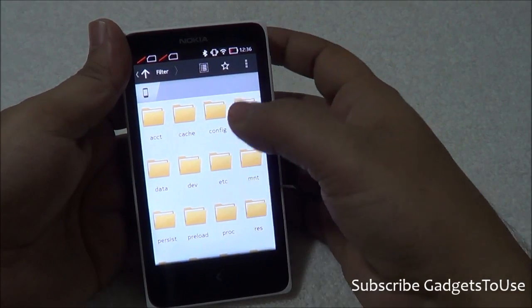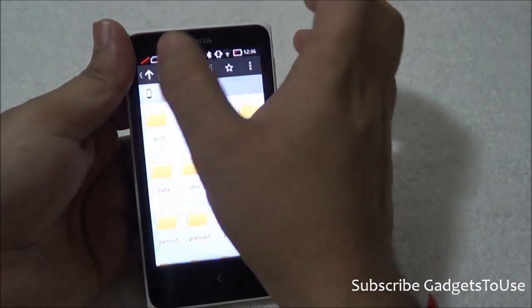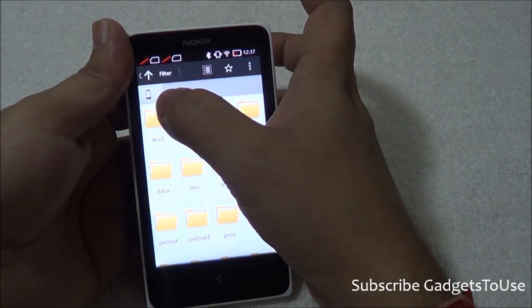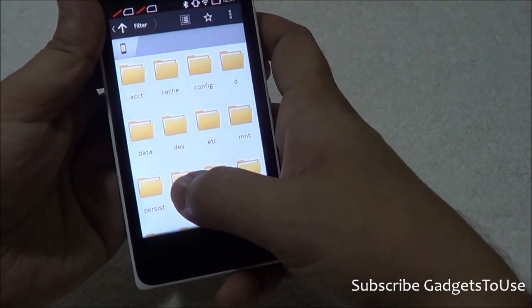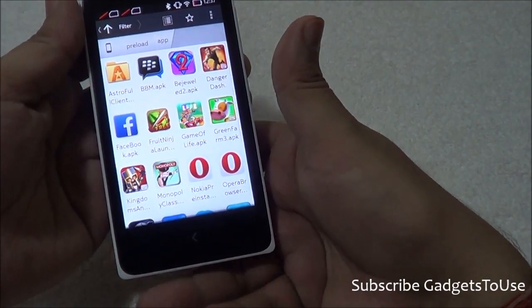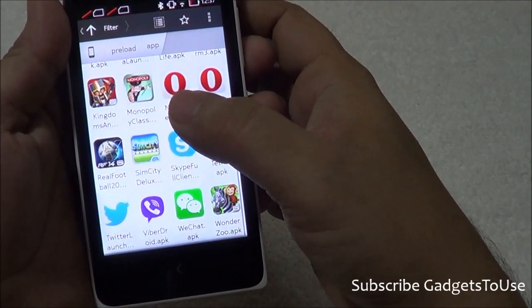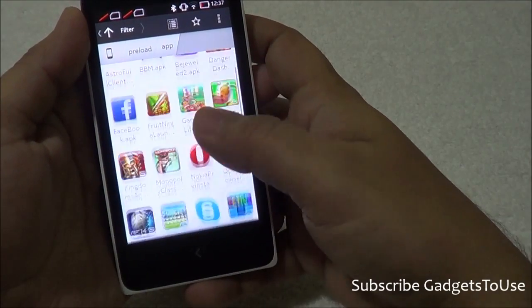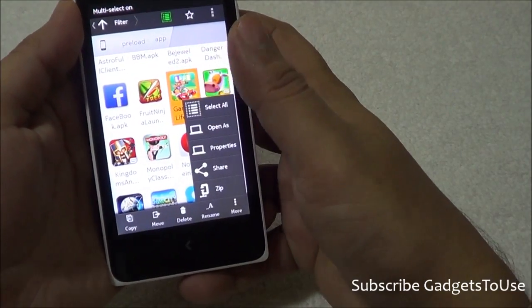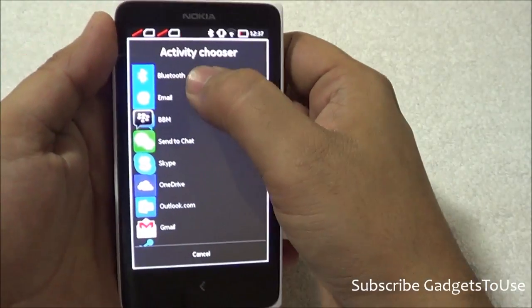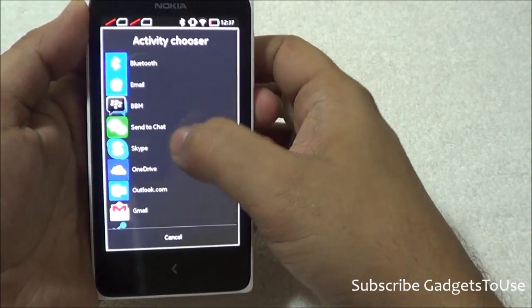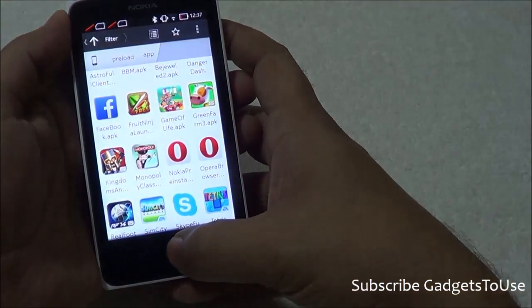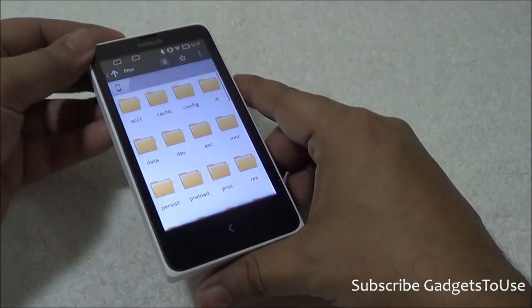Open Astro File Manager and you will see the folder hierarchy. Navigate to the root folder, and under the root folder you will find a folder called 'preload'. Inside preload there is a folder called 'apk', and here you will find all the APK files for applications that come pre-installed on this device — including WeChat, Twitter, and Viber. Tap on any application, select share, and you can share it via Bluetooth, WhatsApp, Skype, and other methods.